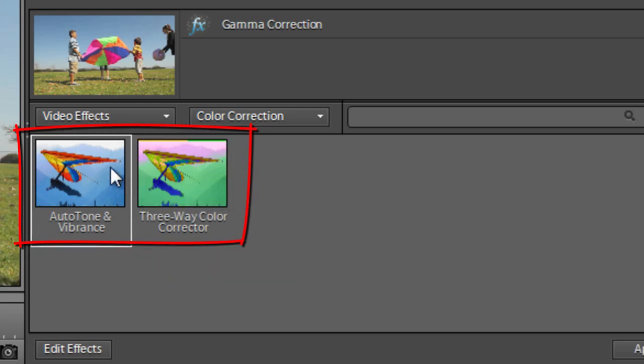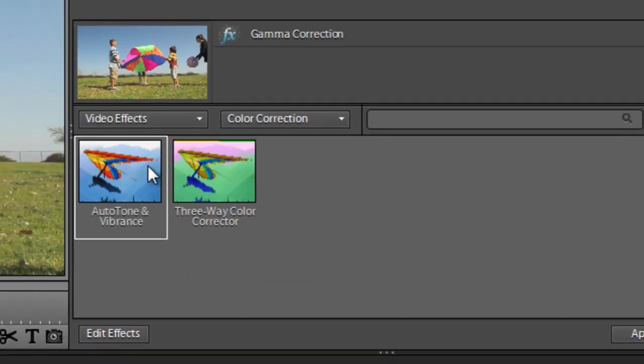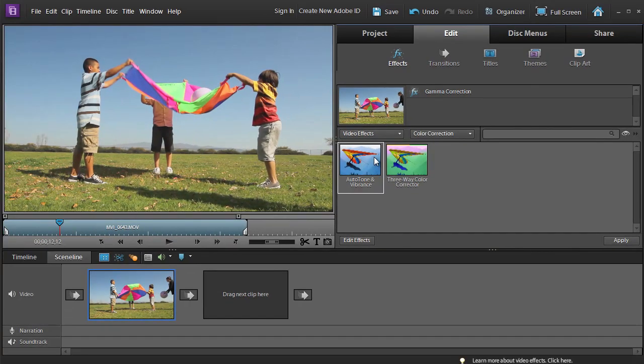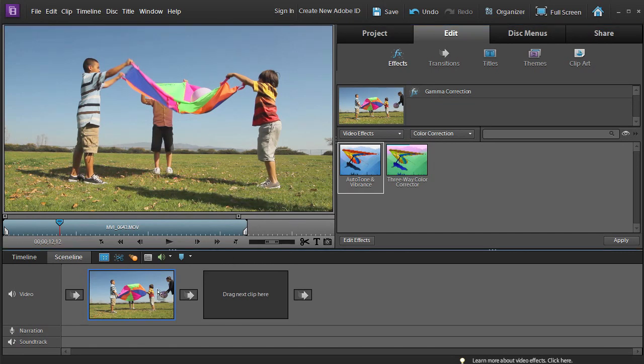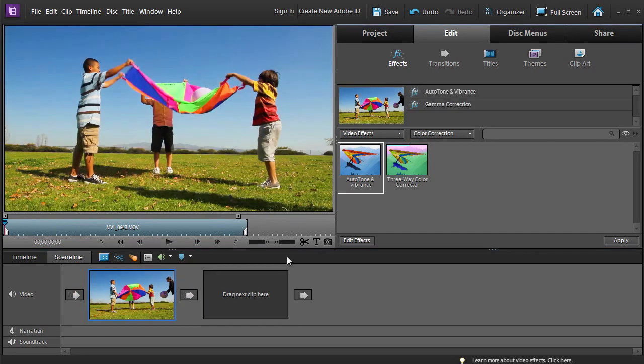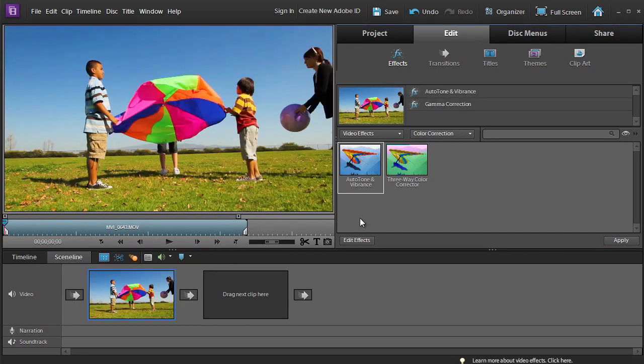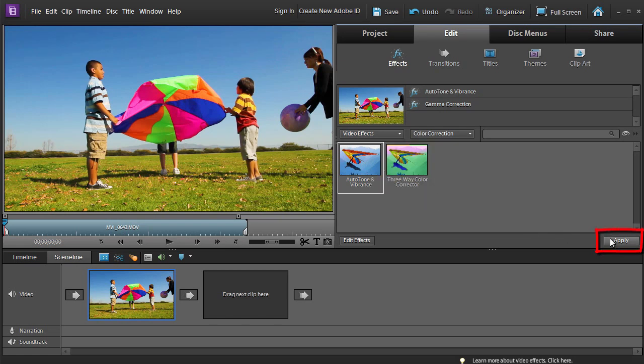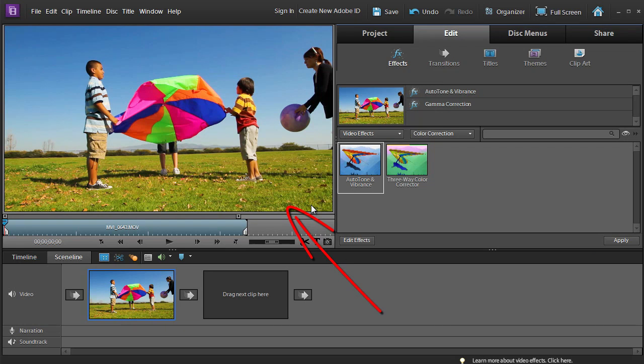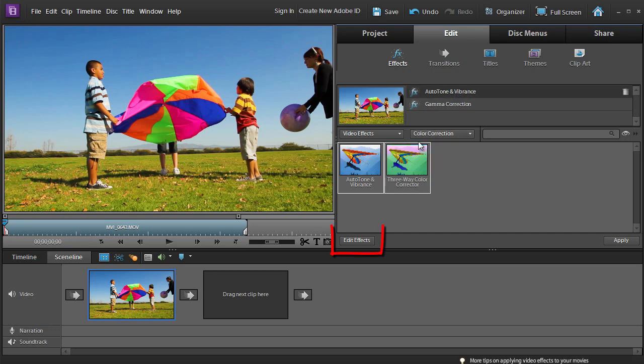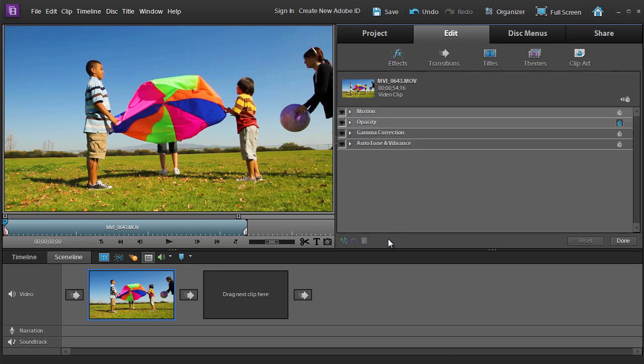So first of all, let's look at Auto Tone and Vibrance. I'm just going to select that and drag it down to my scene on my scene line. You could of course also just select it and then click Apply to get the same result. Immediately you'll see an increase in what appears to be saturation of the image. Let's go and see what's going on. I'm just going to click on Edit Effects now and then just twirl down the control that we have for Auto Tone and Vibrance.